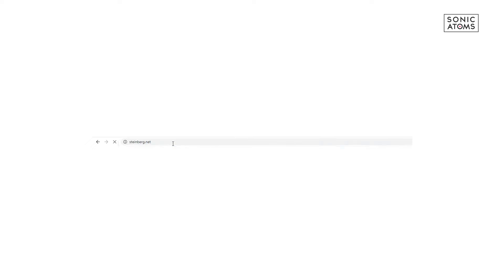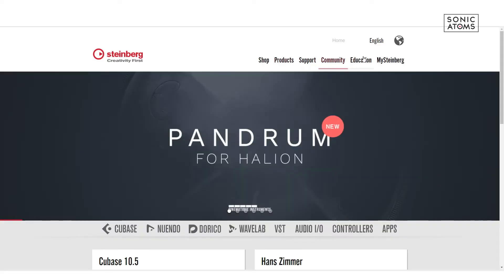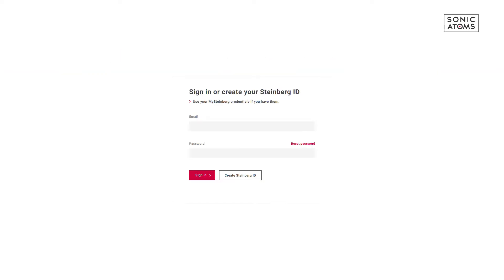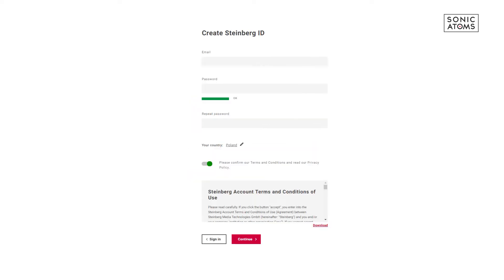First, let's create a Steinberg account. Open up your browser and go to Steinberg.net and then choose My Steinberg. Choose Create Steinberg ID. Next, fill these forms and remember to accept terms and then press Continue.